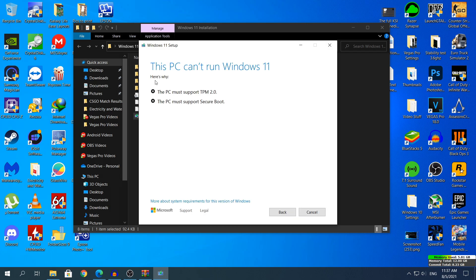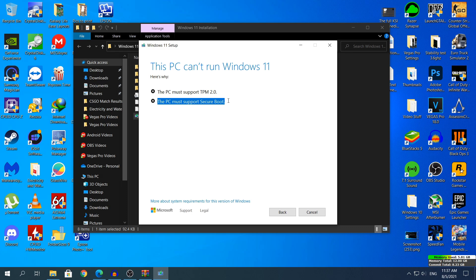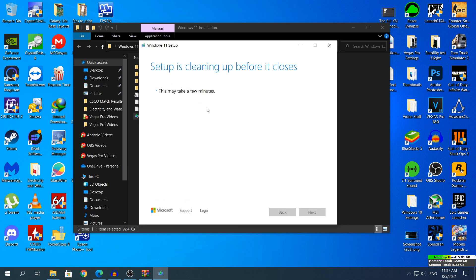As you can see right here it says this PC can't run Windows 11. Here's why: the PC must support TPM 2.0, the PC must support secure boot. As I said, my CPU does not have either of those and that's where that specific .dll file will save us. So I'm gonna close this setup and right now what you will need to do,